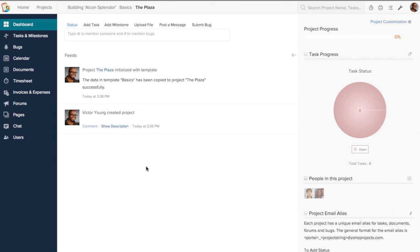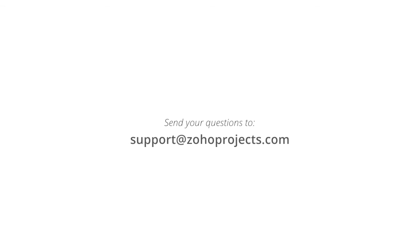Create templates. Save time. Be more efficient than ever. Have questions? Send them to support at zohoprojects.com.